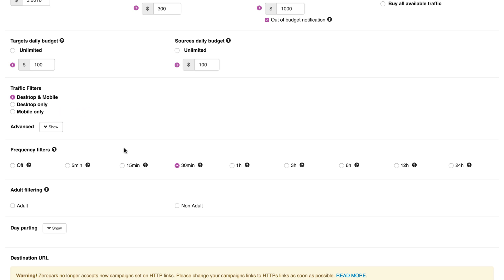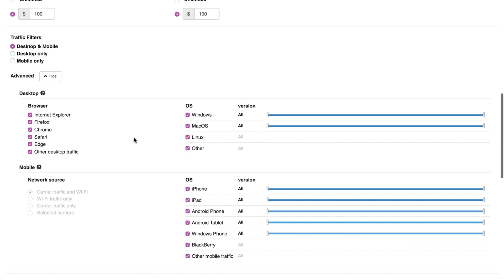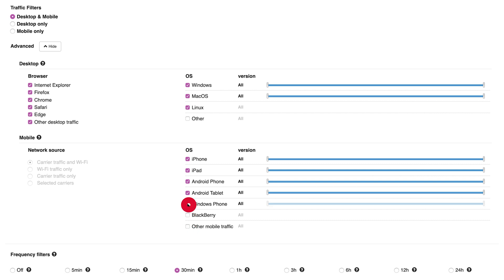If you click to expand the advanced targeting section, you can find more options. Select the ones you want. Here you can select desired desktop OS versions and browsers, as well as mobile OS versions and for mobile the kinds of internet connection.